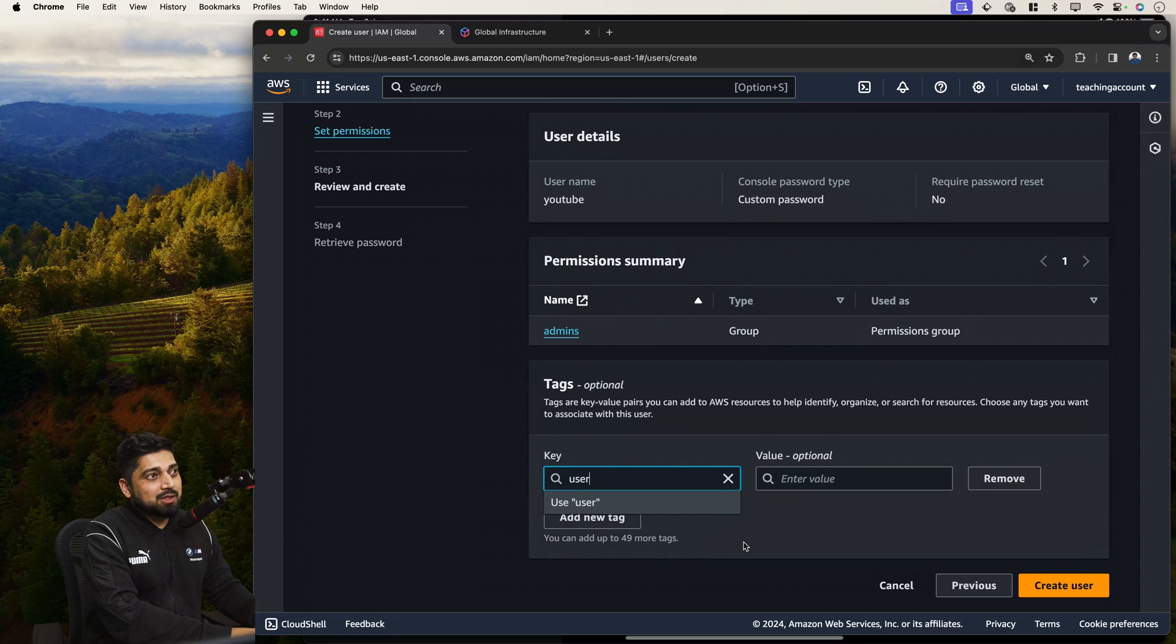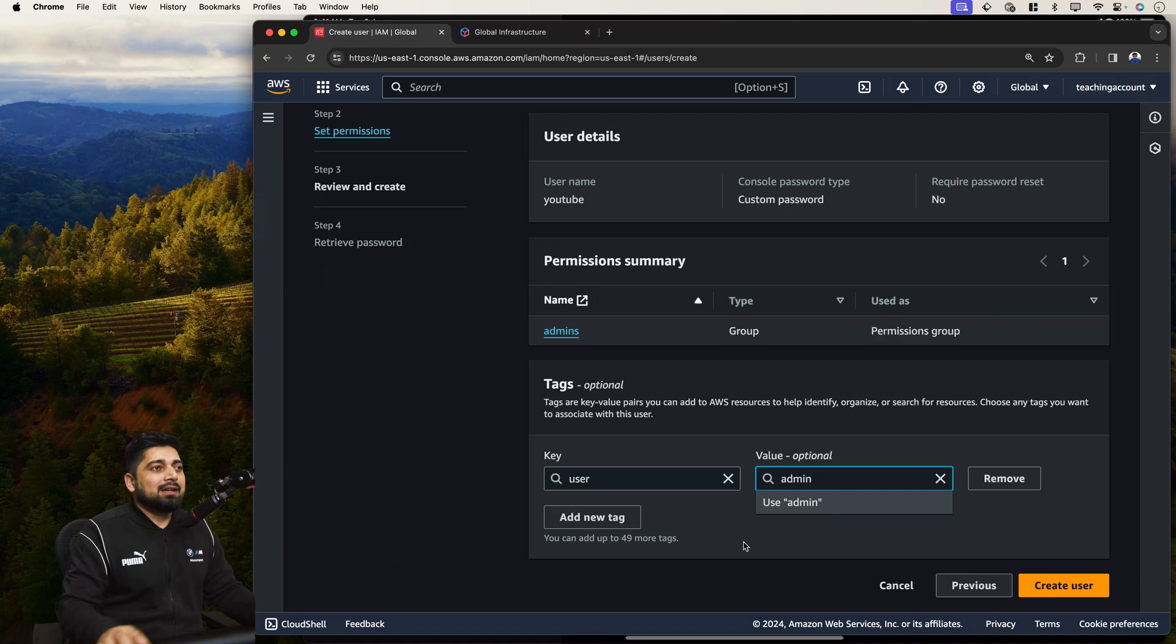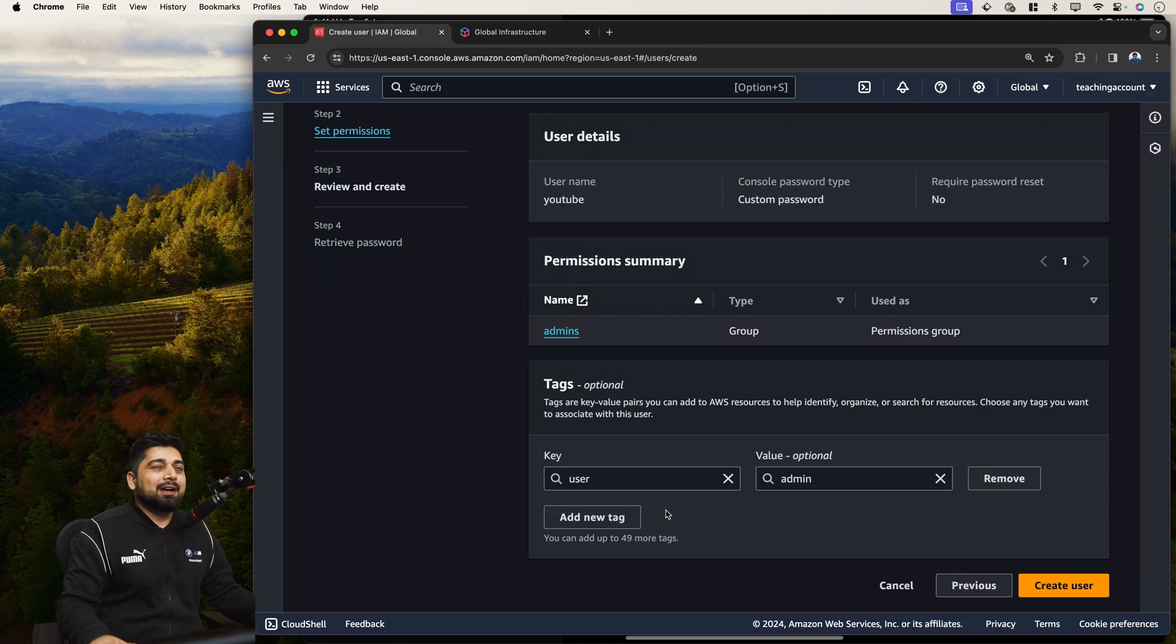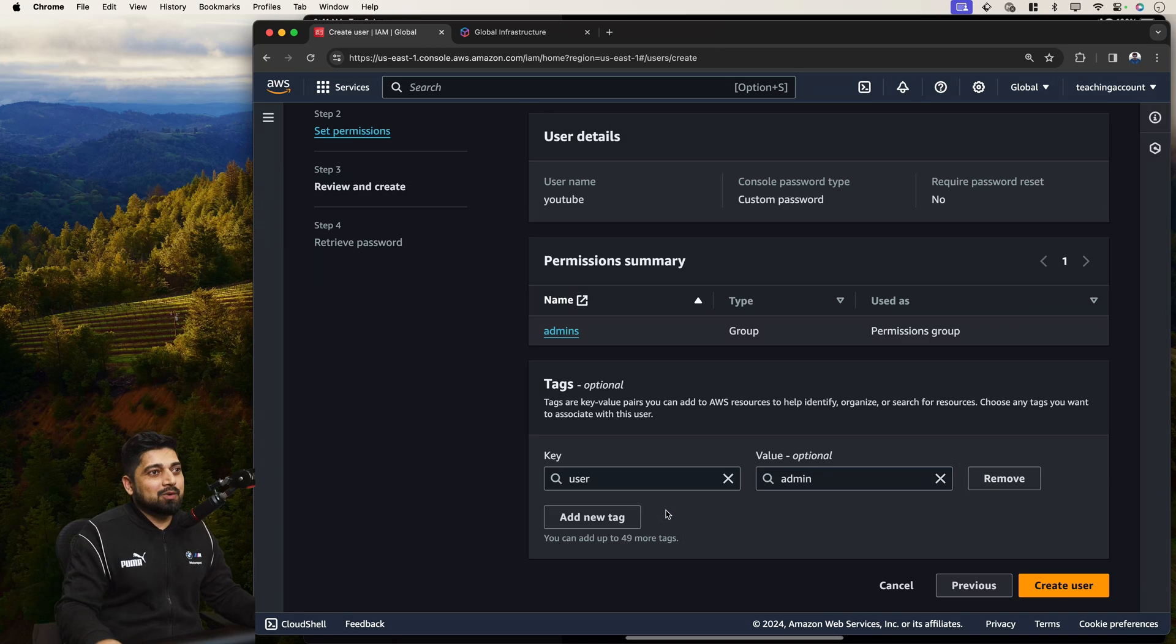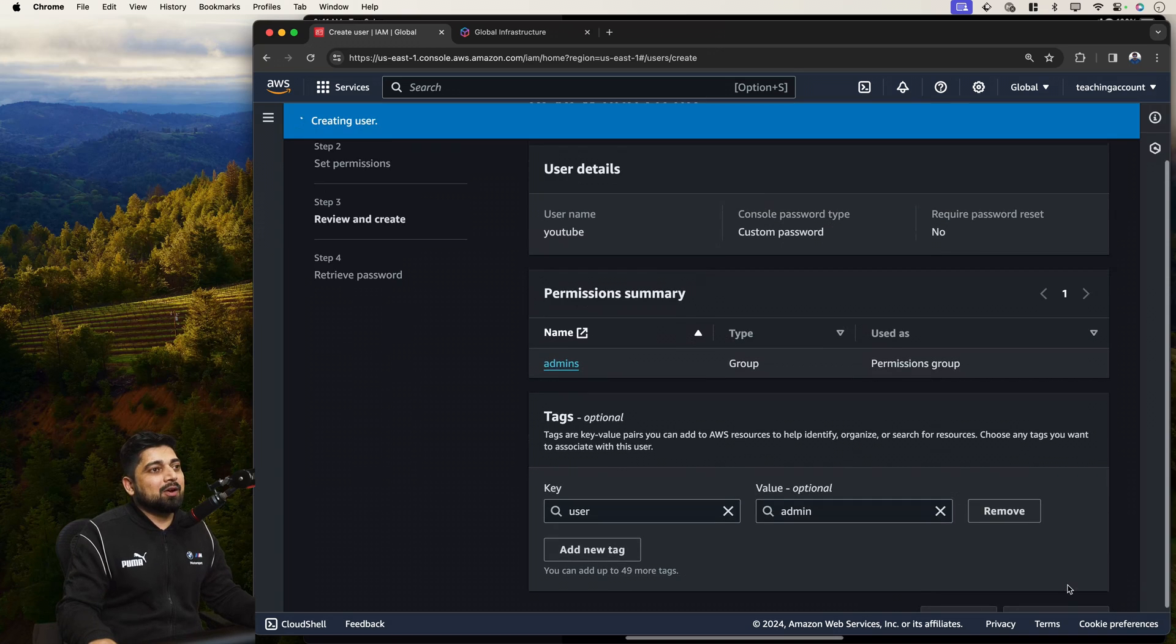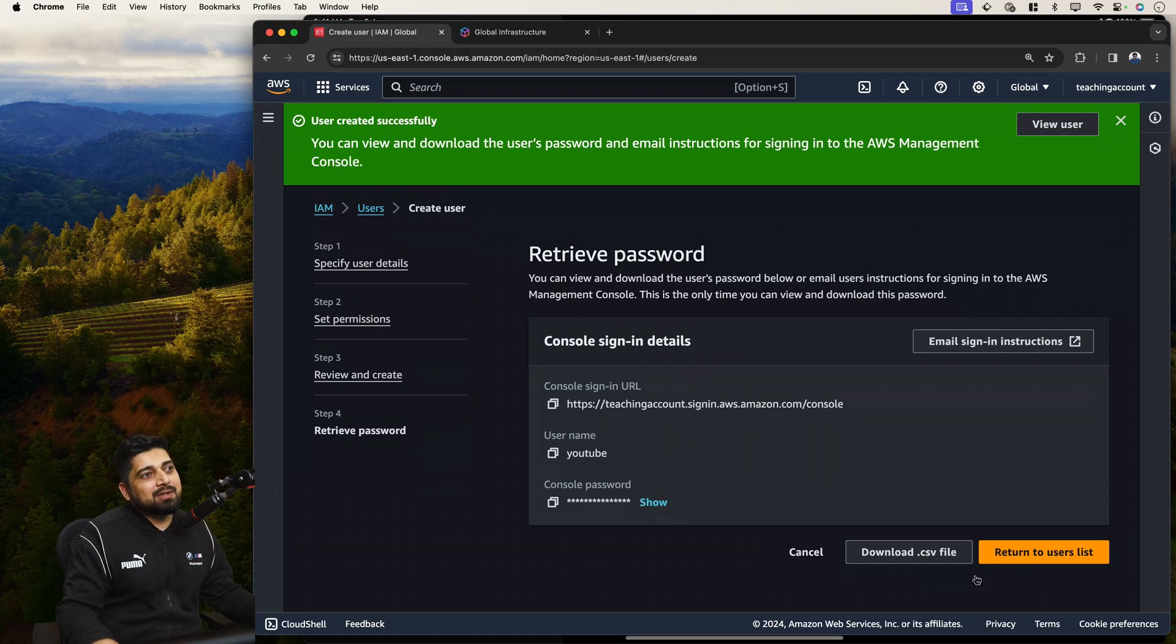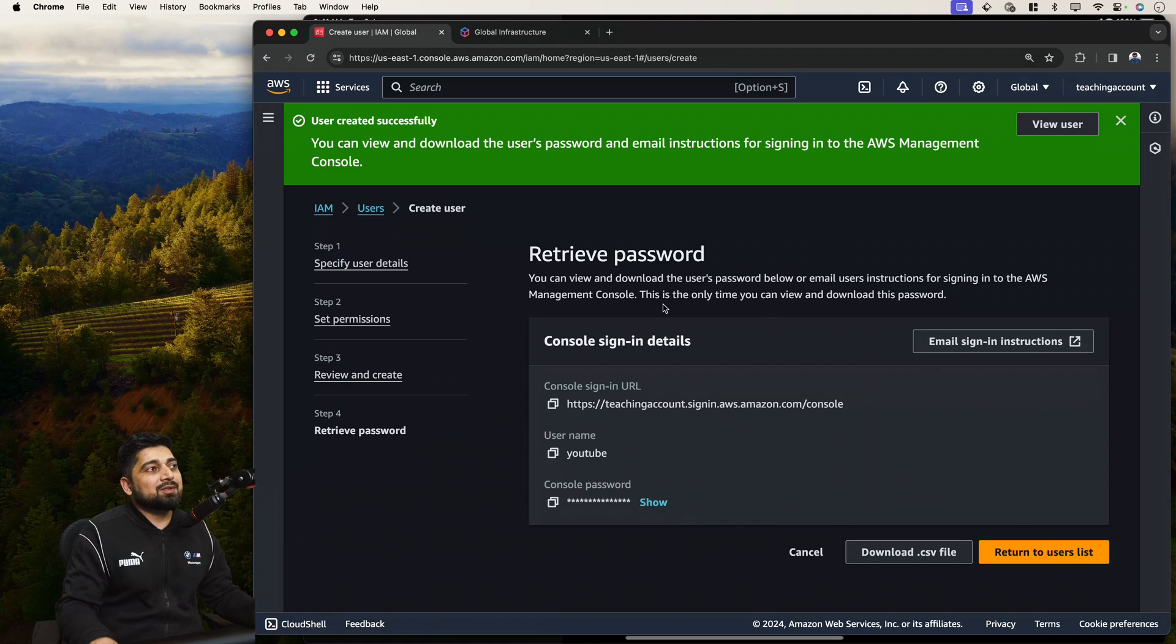Obviously in the real world production case, every user gets a tag. For example, this is user, and this is of type admin. You can add more of them. Like you have joinee, freshers, SD1, SD2, whatever is the role you can actually do that. And then simply click on create user. And that's it. User is created. And you can actually show the password and download it. You can email the instructions as well.